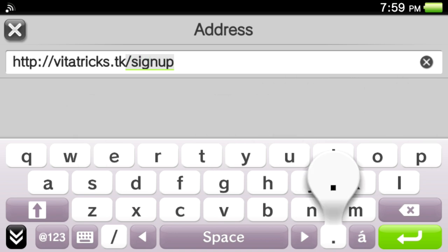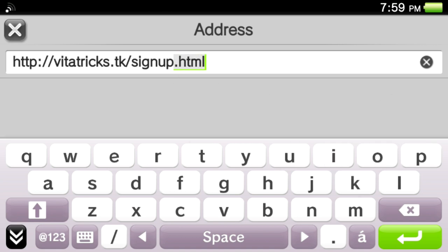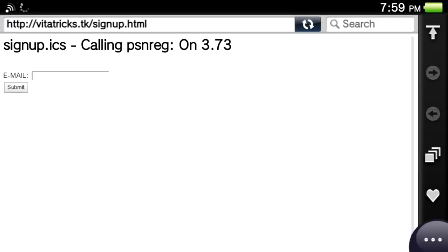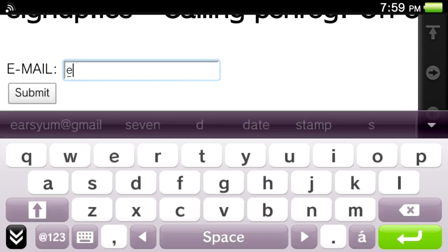And on this page, you just want to enter the email you have assigned to your PS Vita into here.